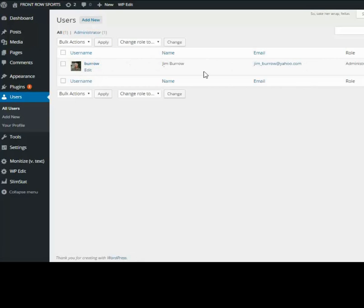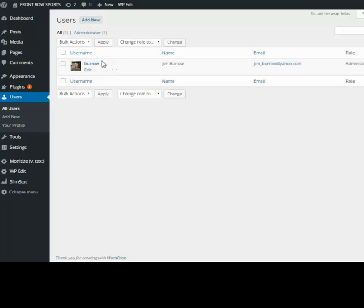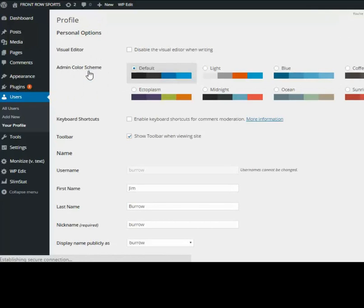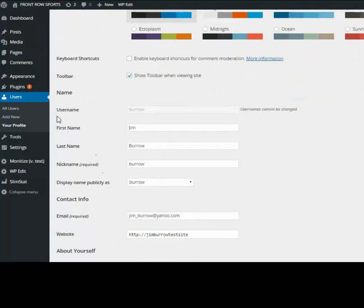As a side note, the person who installed WordPress when you went through the setup and entered a username and password, that's this person here and it cannot be deleted. You can edit and make changes, but the username cannot be changed.